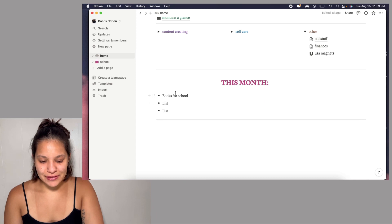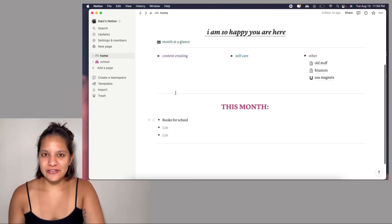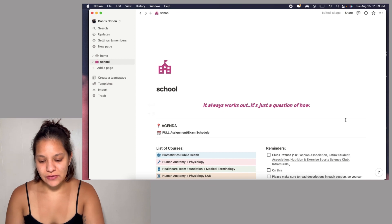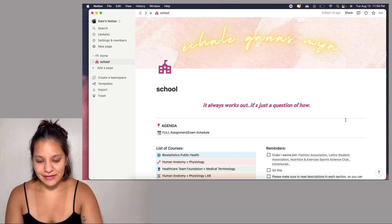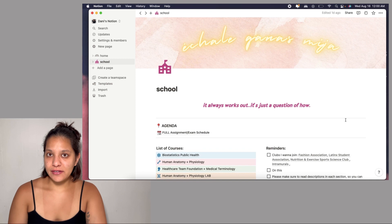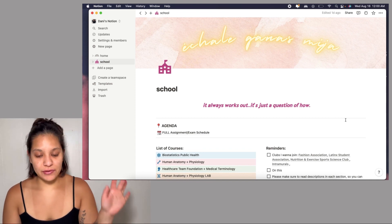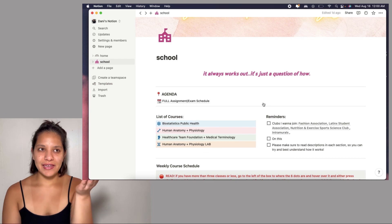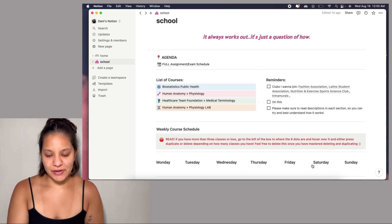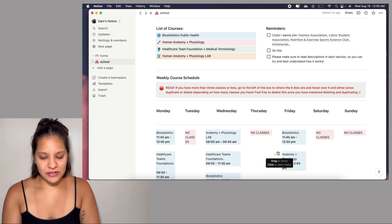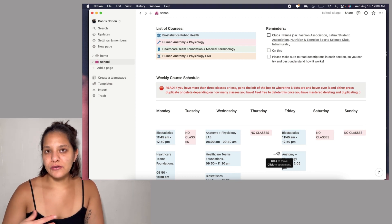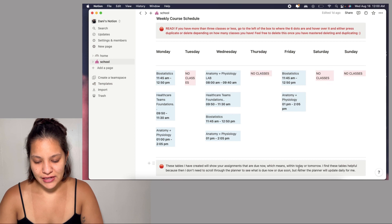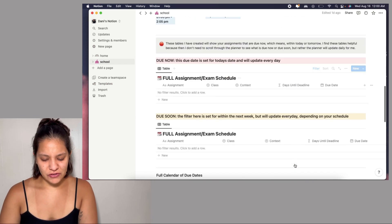Down here, this month, books for school. I'm gonna keep waiting until school actually starts to get my books. So we're gonna go to the school portion of this. This is where I got straight from that template. I just customized it. On top right here I have chile ganas mija, a really cute saying I have on my wall. I have my courses on the right side, reminders of clubs I want to join, and a weekly course schedule. Then I have my schedule for the day.